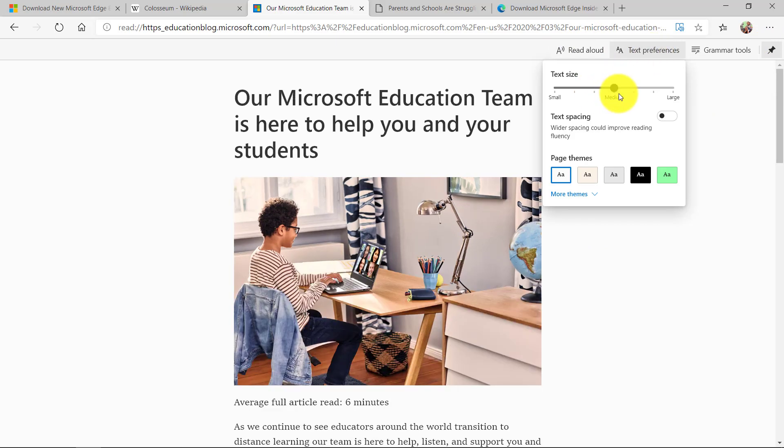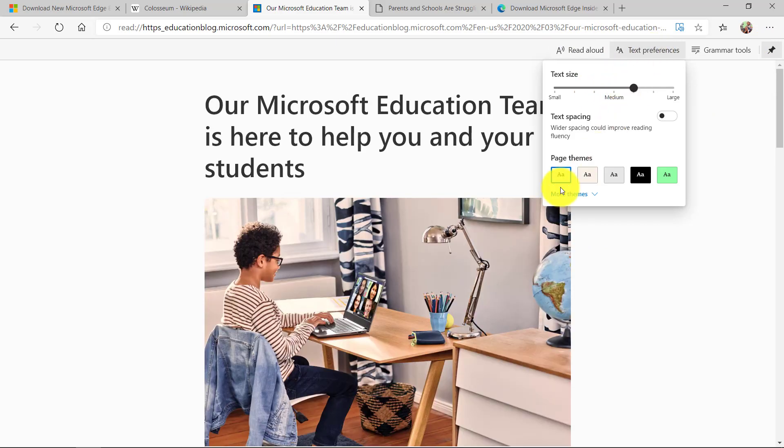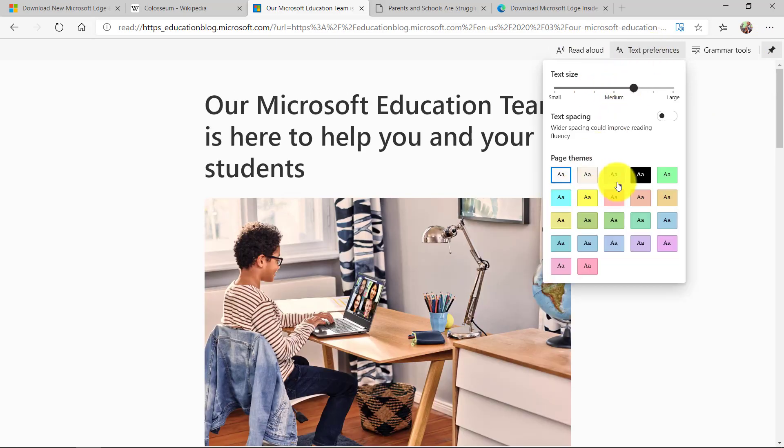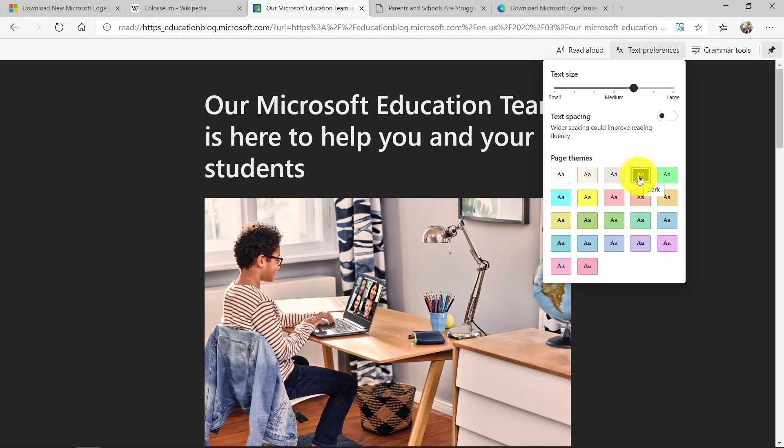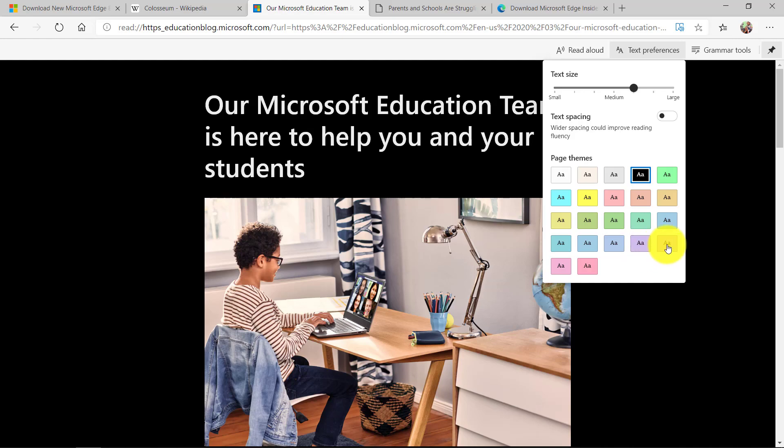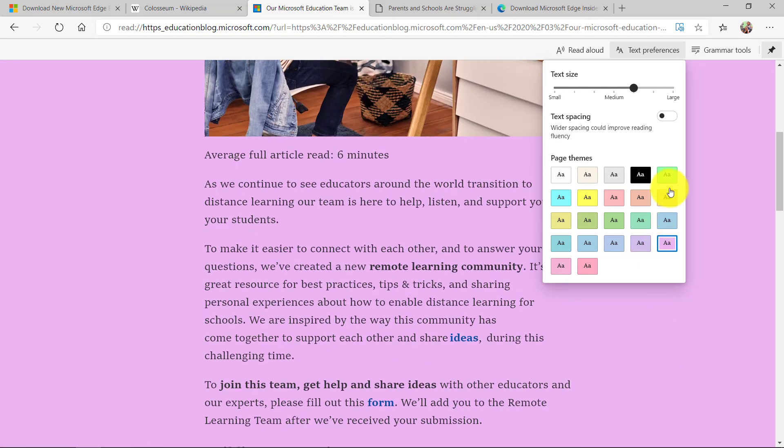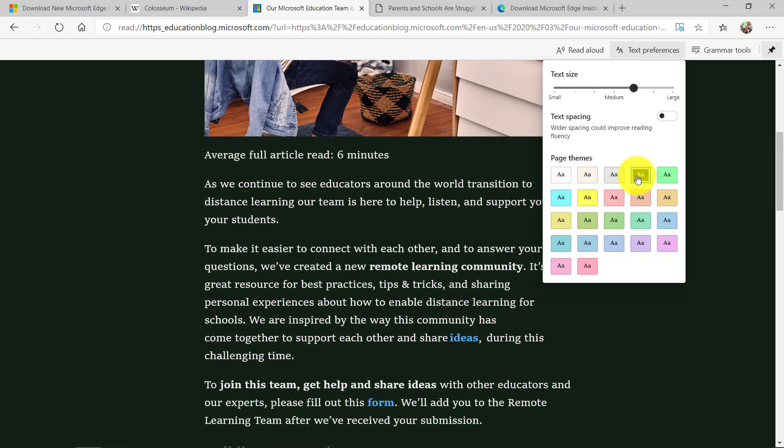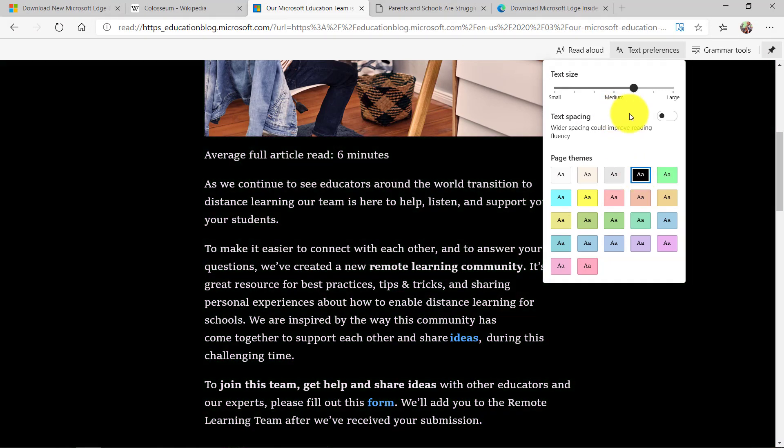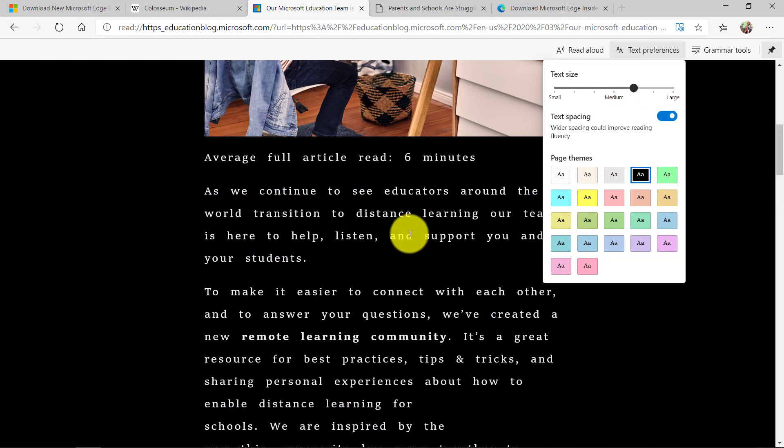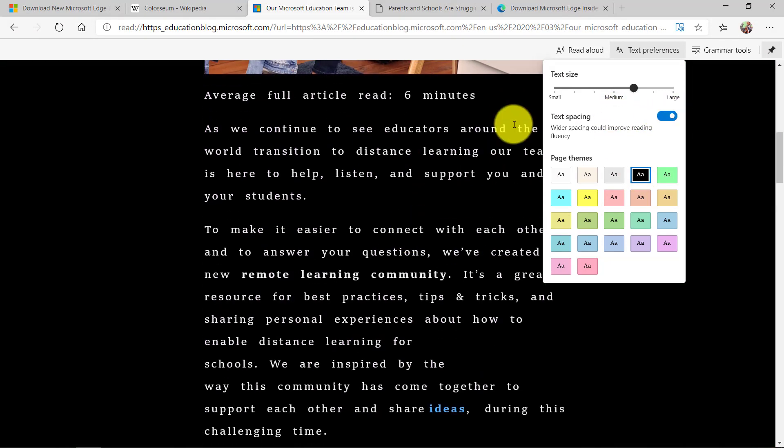So if I want to make the text bigger, maybe I want to change those background themes because we've shown how in immersive reader you can change the background colors, really easy for some folks that like to read with a different background. I can widen the text spacing to reduce visual crowding.